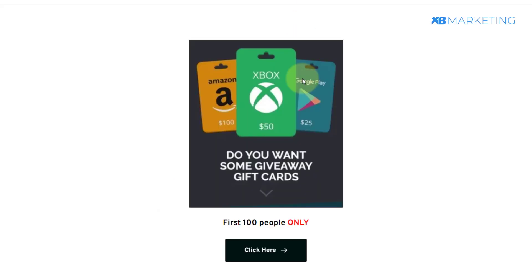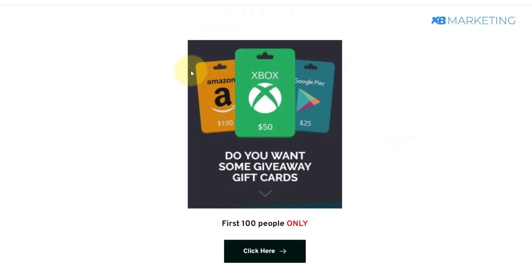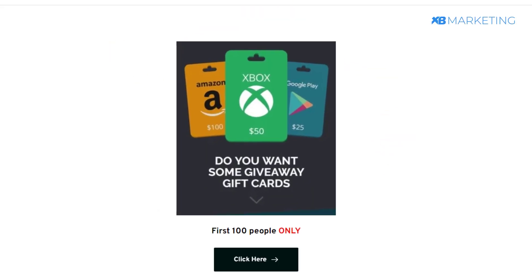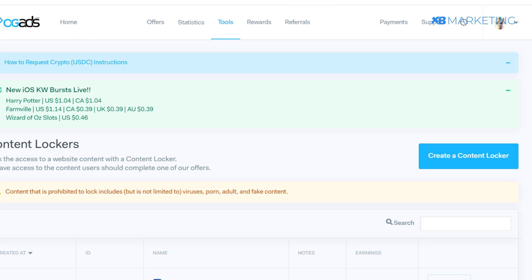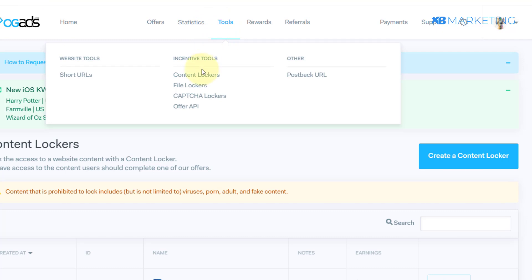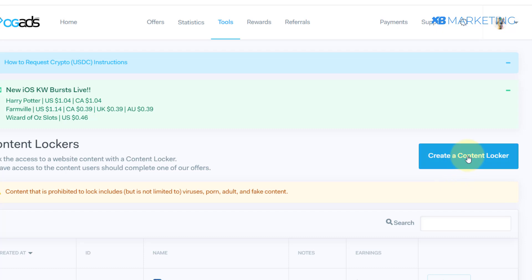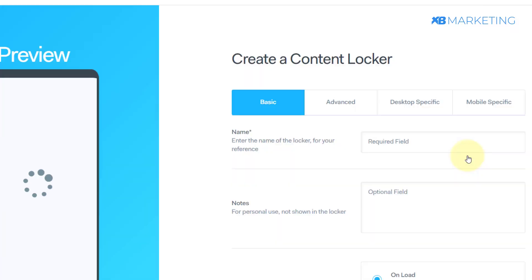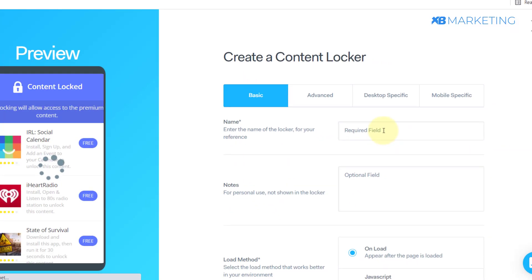Once you have your landing page set up, you want to go on to your CPA account. You can use any CPA network of your choice. Then you want to come to the content locker section, and once you're there you want to click on 'Create a New Locker' and give it a name.